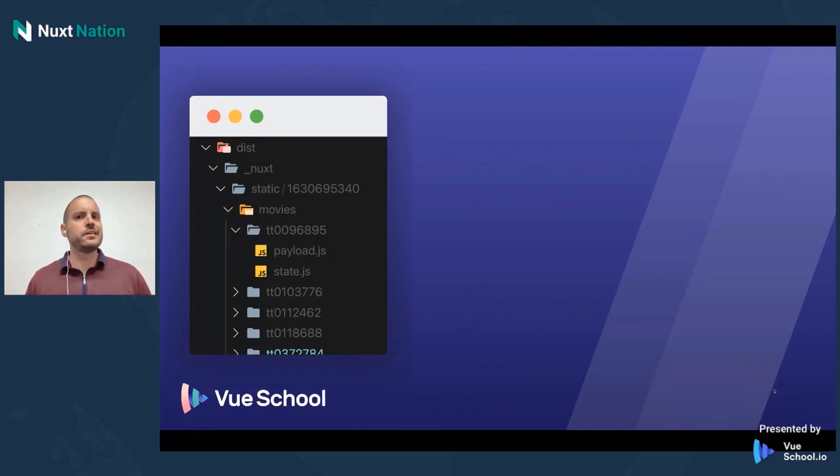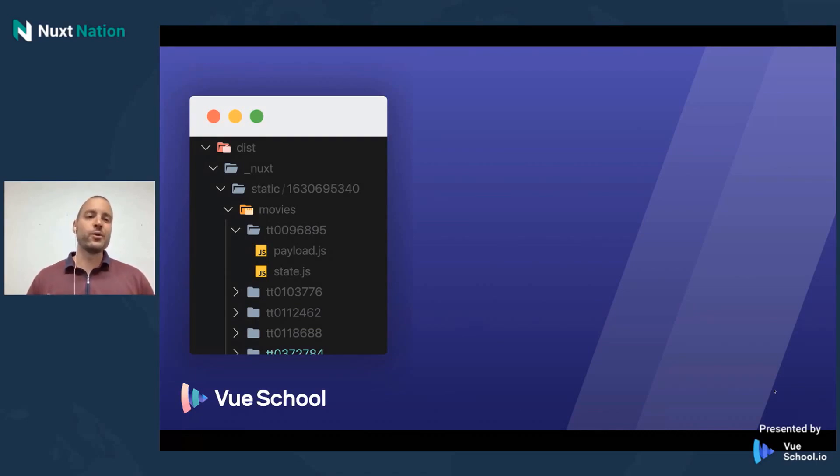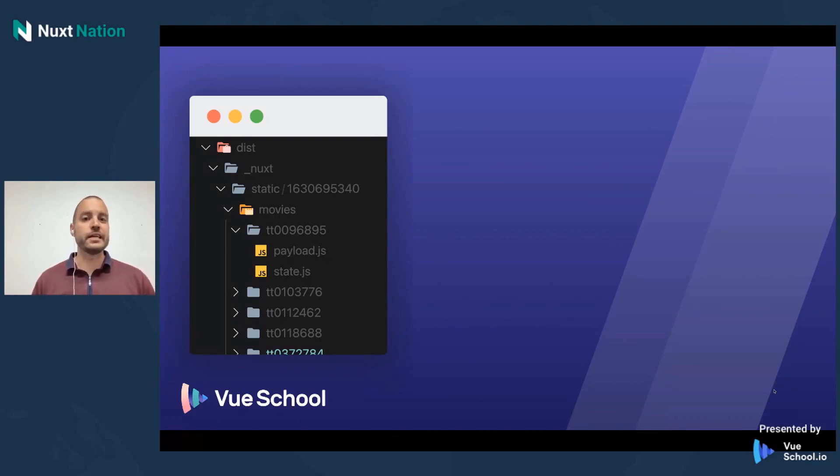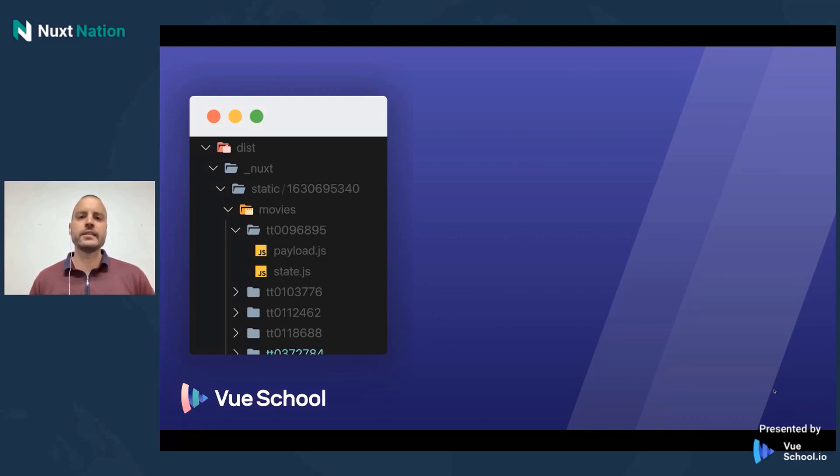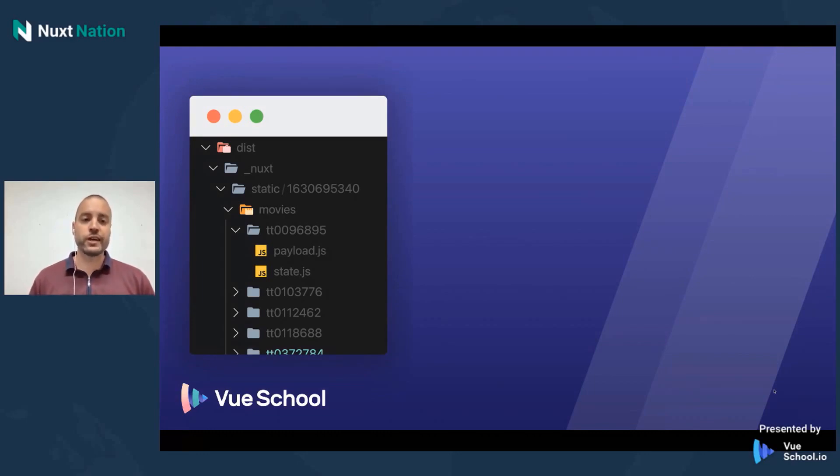All right. If Nuxt was a typical static site generator, it could really stop there. But we're all familiar with Nuxt's way of loading the first time, and then after you've got the initial load done, navigating to different pages acts more like an SPA. So at this point, that statically generated content in the HTML files isn't enough. We need to take it one step further. And that's where this underscore Nuxt directory comes into play.